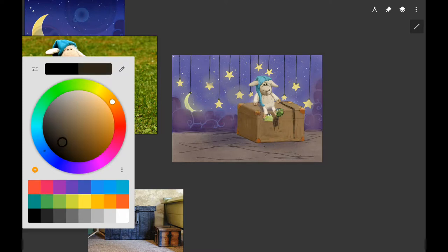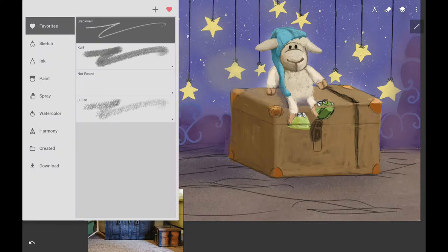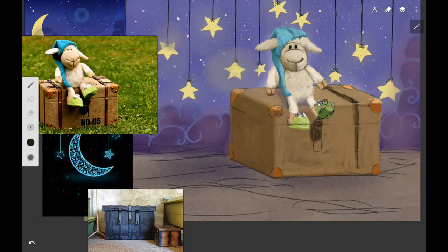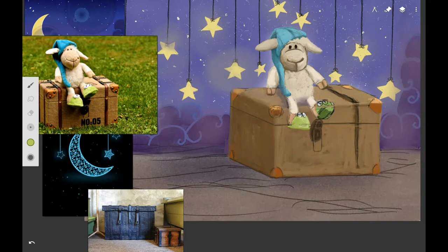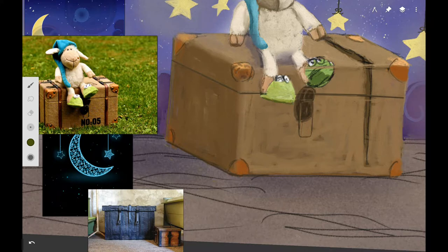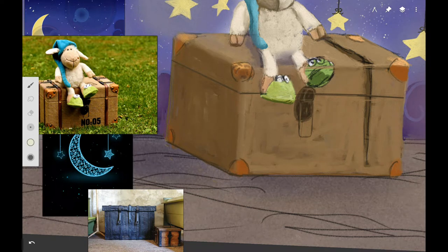We're going to be using Infinite Painter for Android. I'm going to start working on the trunk using the Leo brush to finish straightening out the back edge and the top of the trunk. You can use the straight edge tool in Infinite Painter or a ruler. I want to draw a line for the opening of the trunk using a burnt umber or dark brown color. If following along traditionally, use your script brush.